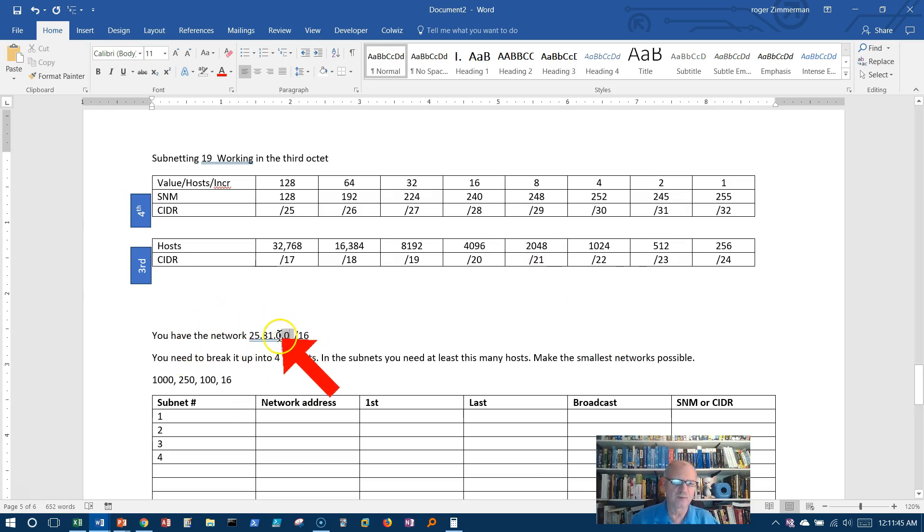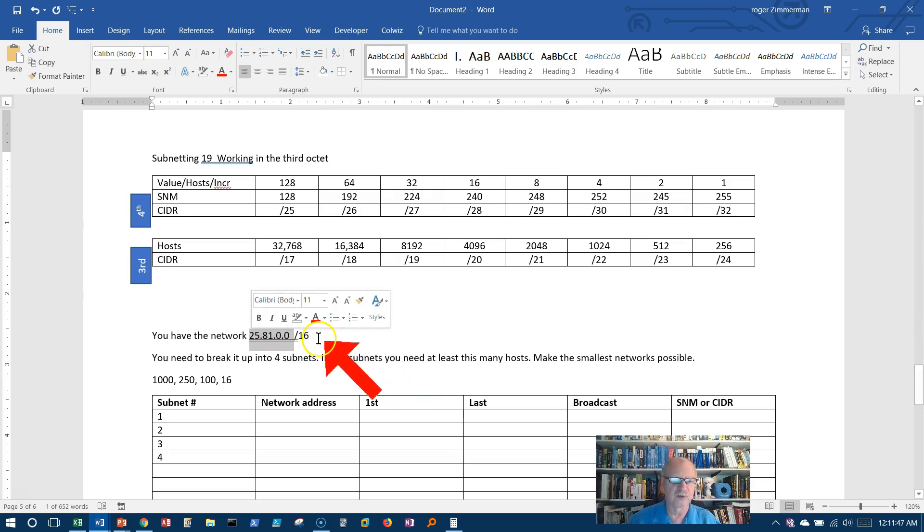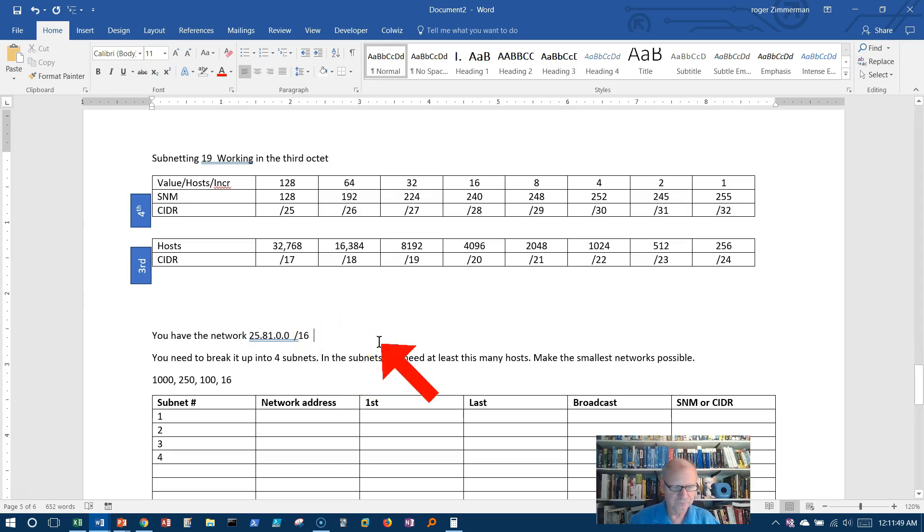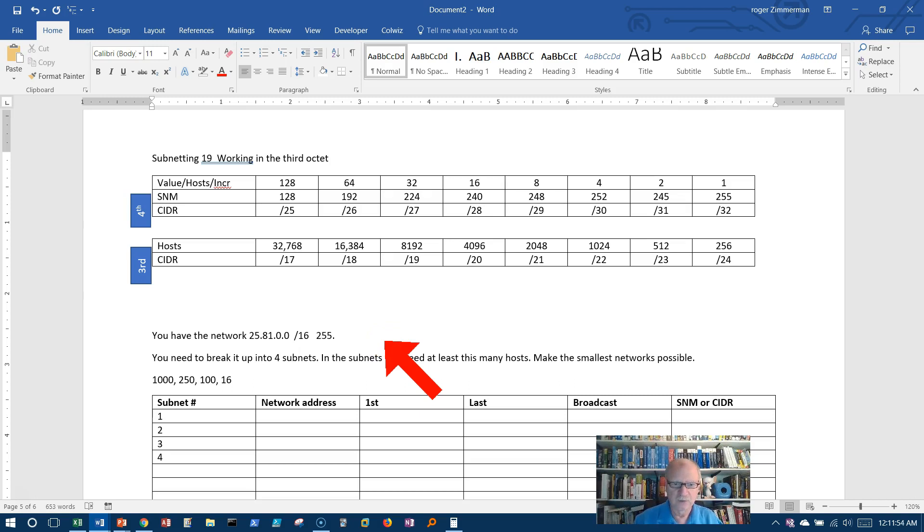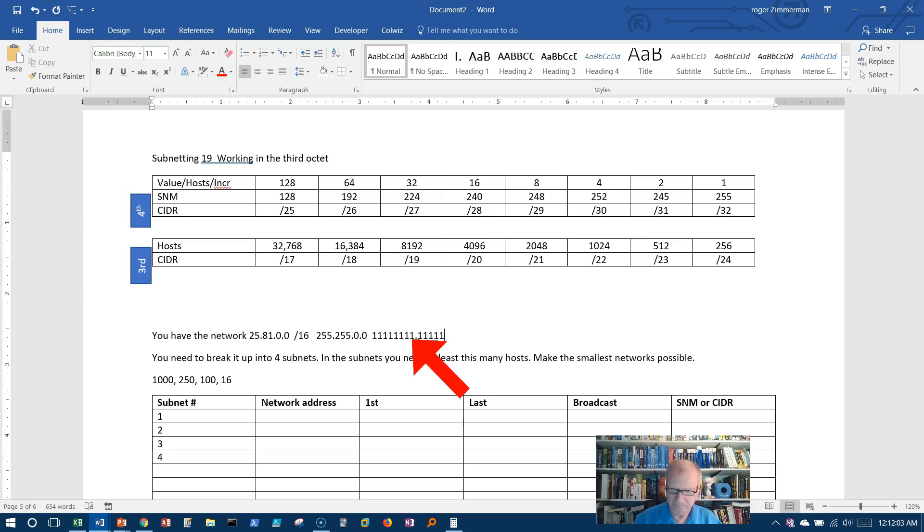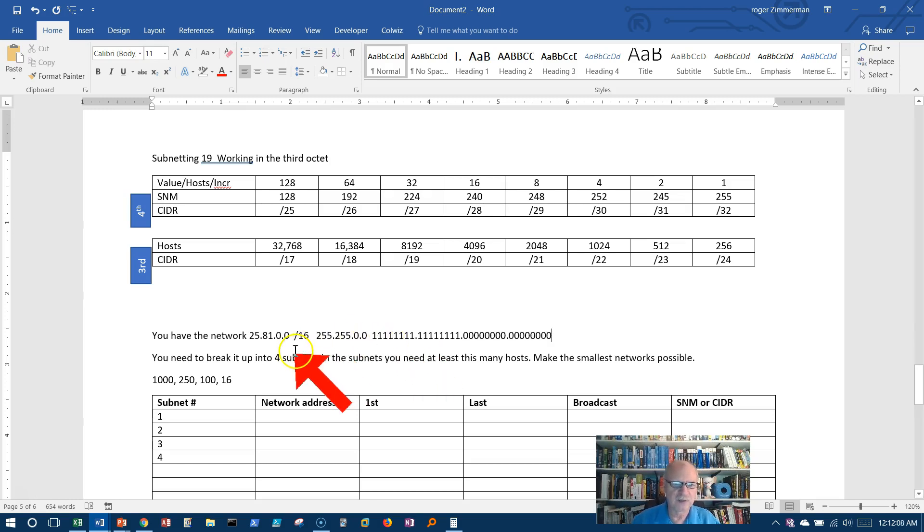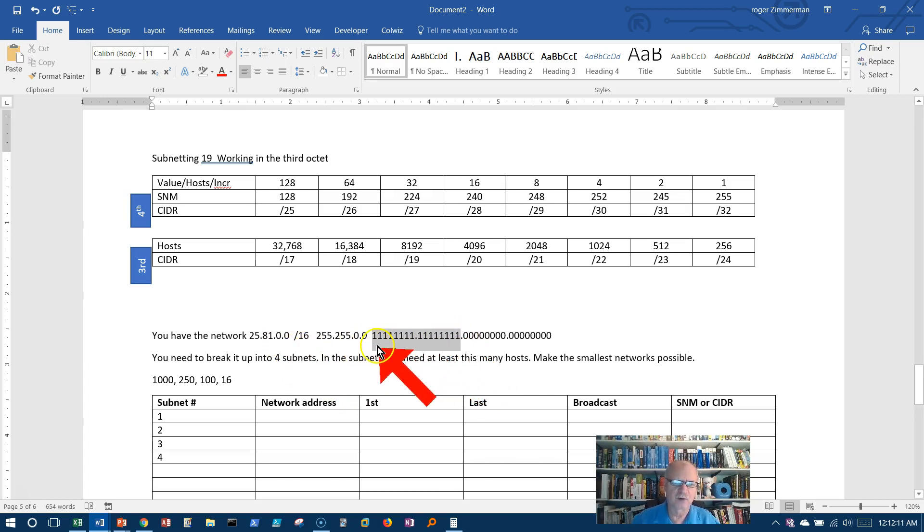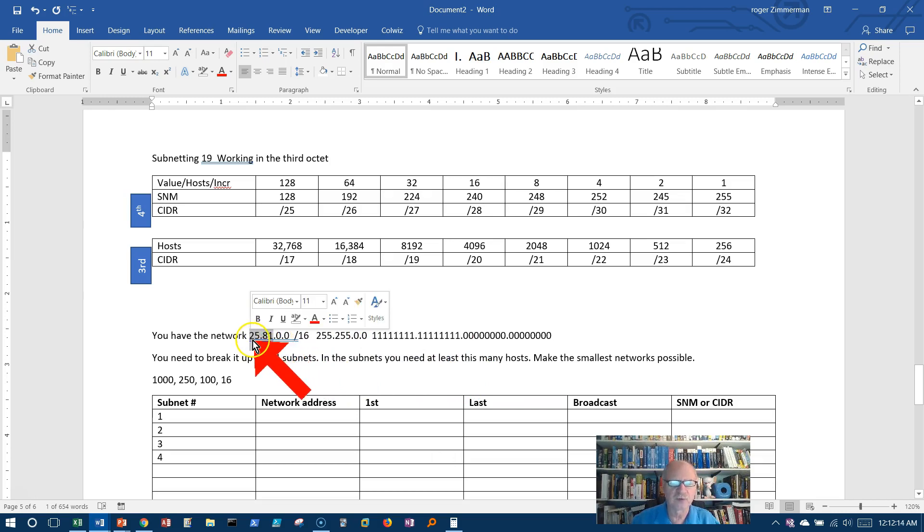We have a network 25.81.0.0/16. Well, what's that mean? Well, slash 16 is 255.255.0.0 like that, or in binary. So you can see here that this part is the network portion. In other words, this here is the network portion.